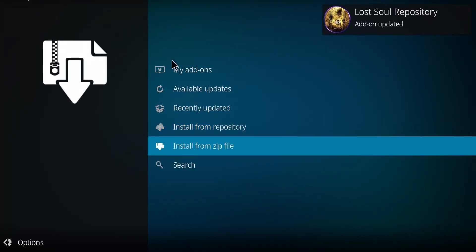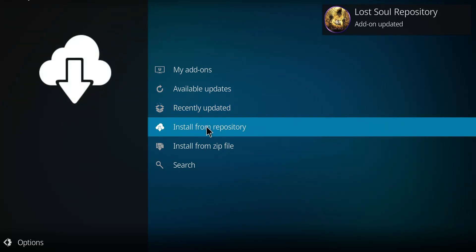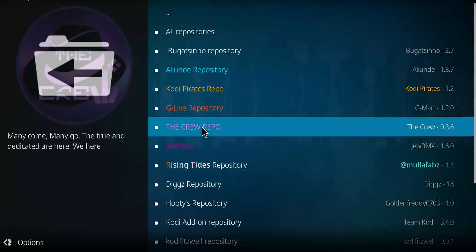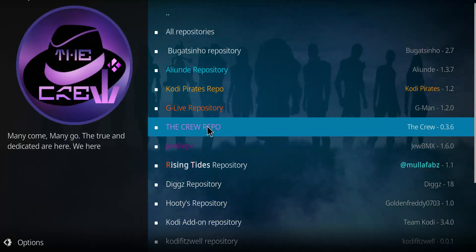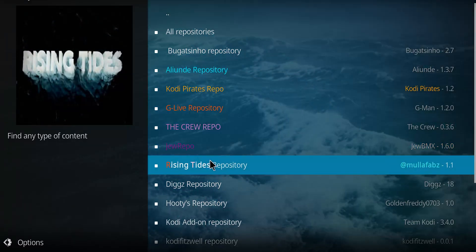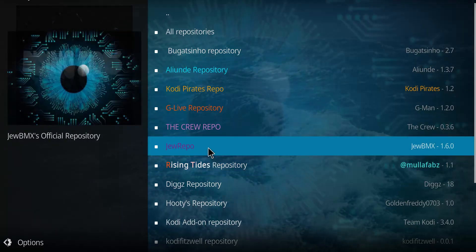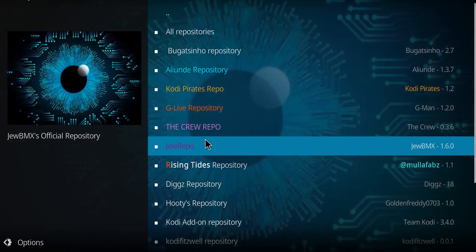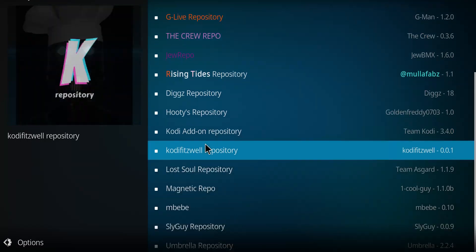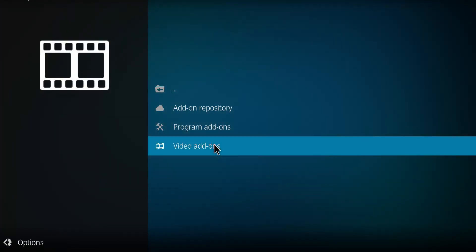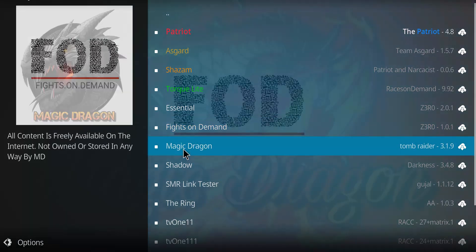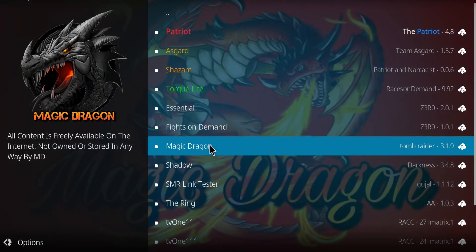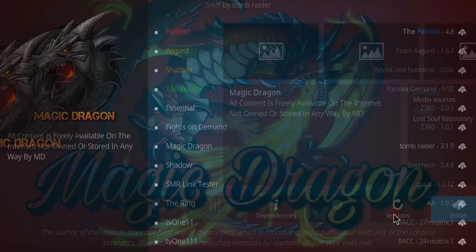There it is. So when you've seen that message, you can go to install from repository. Select that option. Scan your list for the Lost Soul repository. Click on it. Go to video add-ons. Double-click there. Scan your list for Magic Dragon. I see it. I'm going to click on it and I'm going to click install.